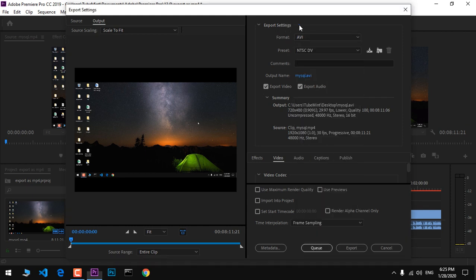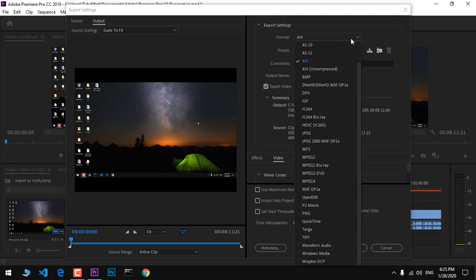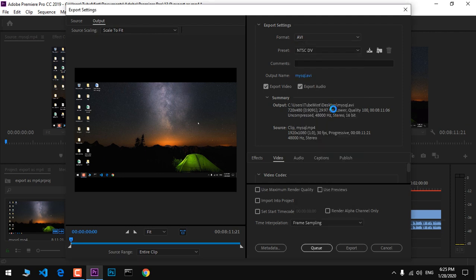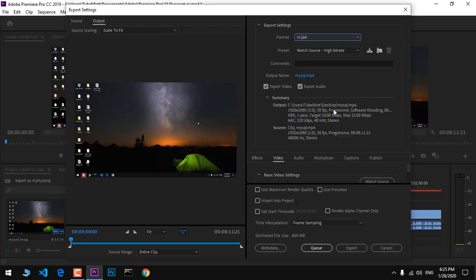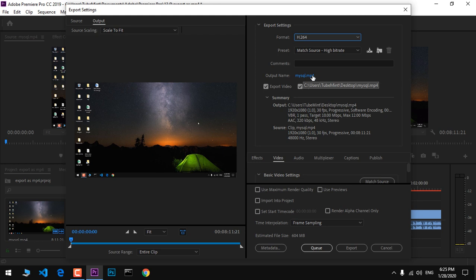To do so, simply click on Format and select H.264. That's the format you want to change to. As soon as you change this format, you can see the options update.